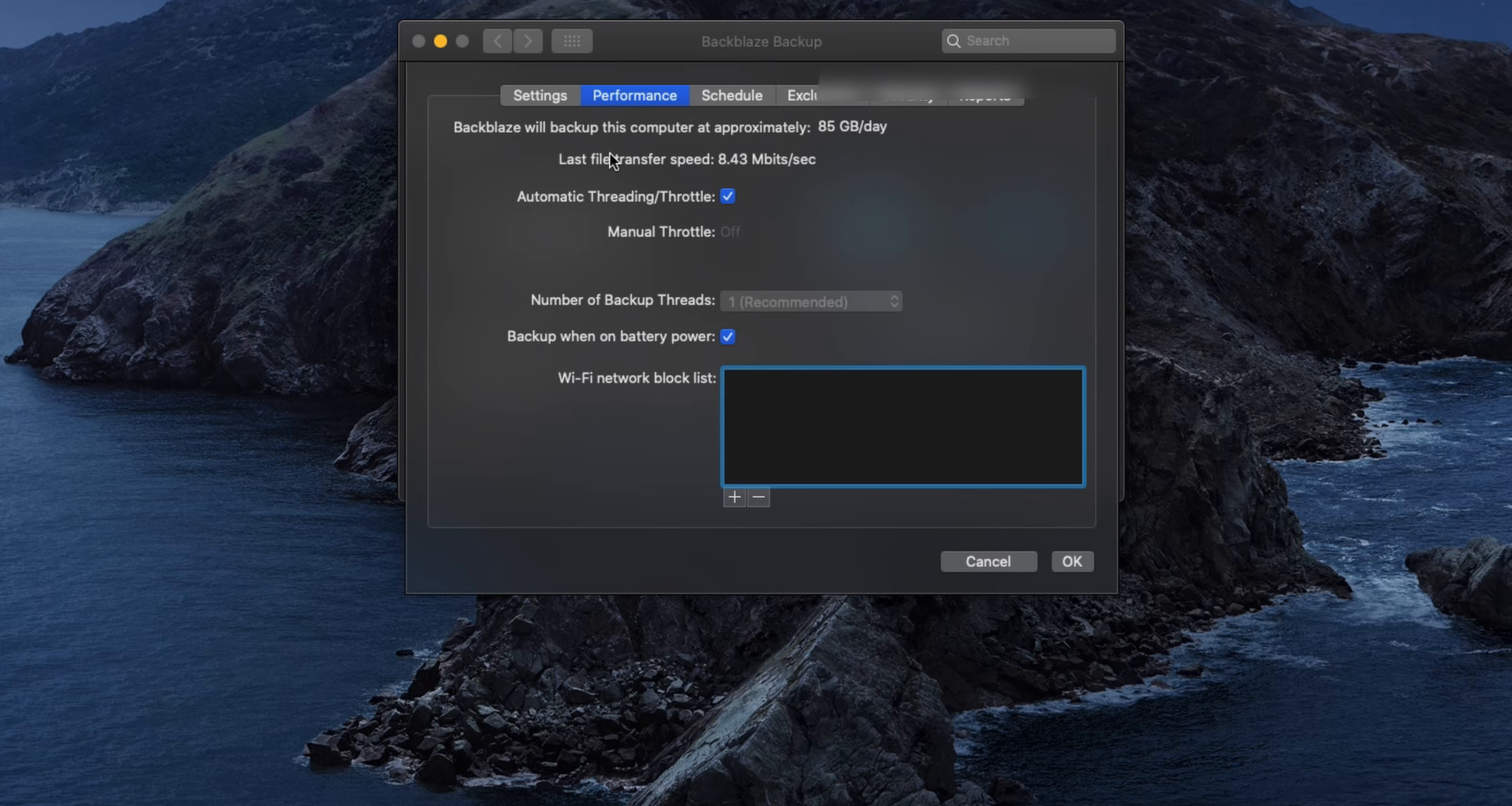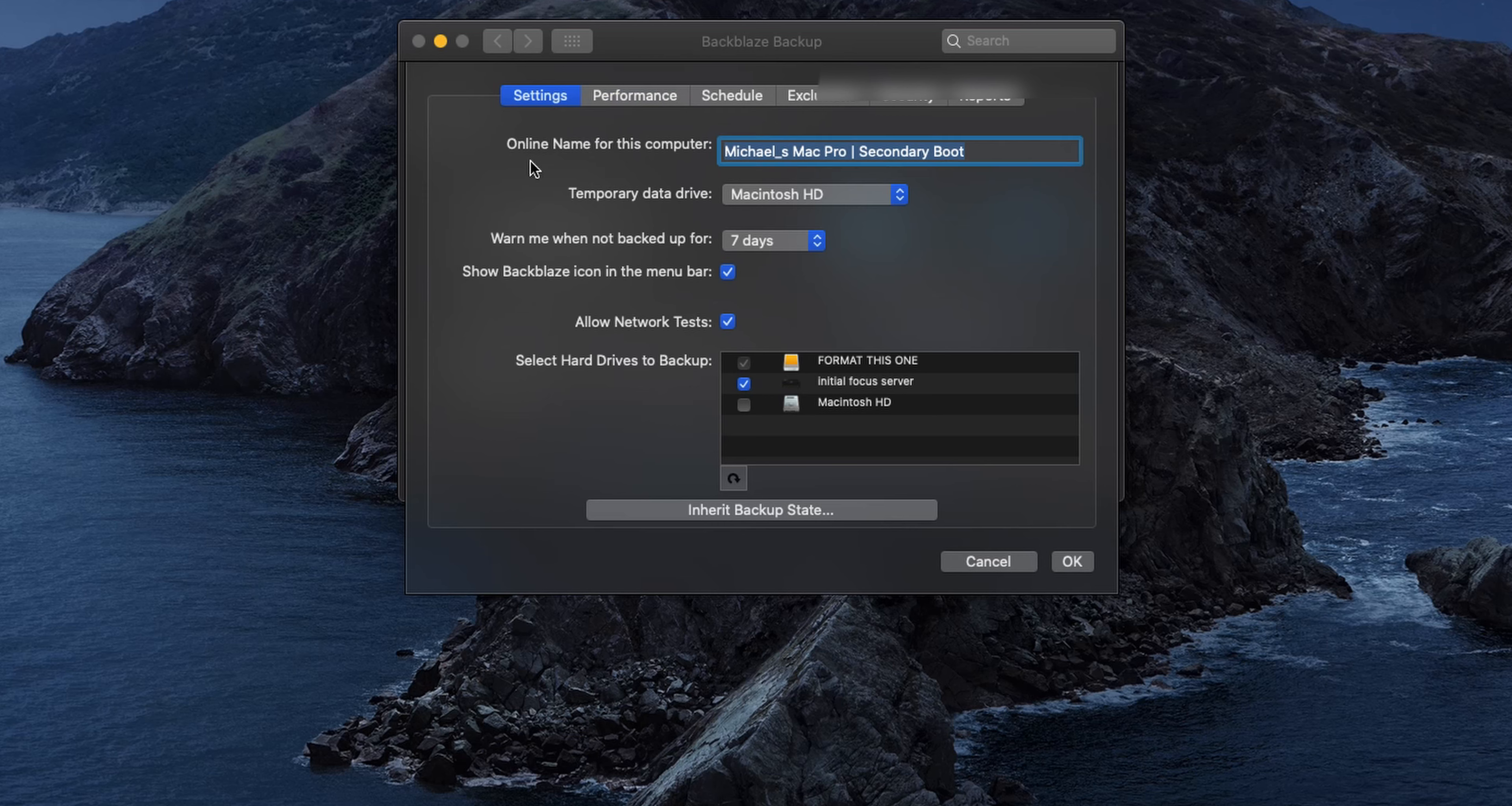You pay for a per computer license and then whatever drives are plugged into that computer, you can back up under that license. So the fact that I pay for one license for my Mac Pro, the fact that I have this plugged into that computer, even though this is backing up 27 terabytes of data, still all under that like six or seven bucks, which is just crazy awesome.